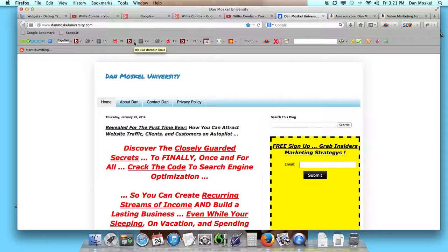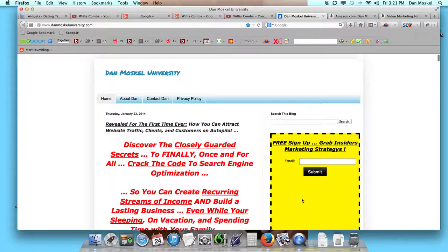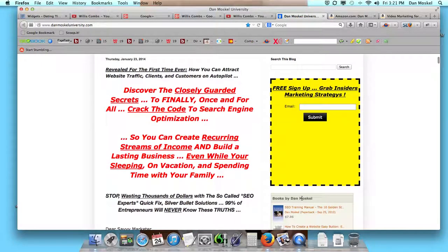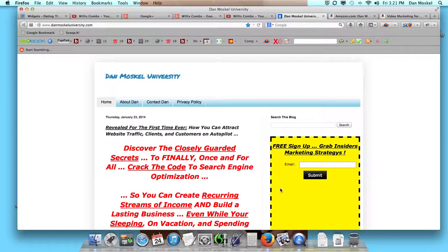We're doing a number of things, but one of the things we're currently working on — we'll have done — if you want a free copy, you can visit danmoskaluniversity.com. We're going to create a free SEO report to really walk you through some of these things, especially when it comes to search engine optimization.